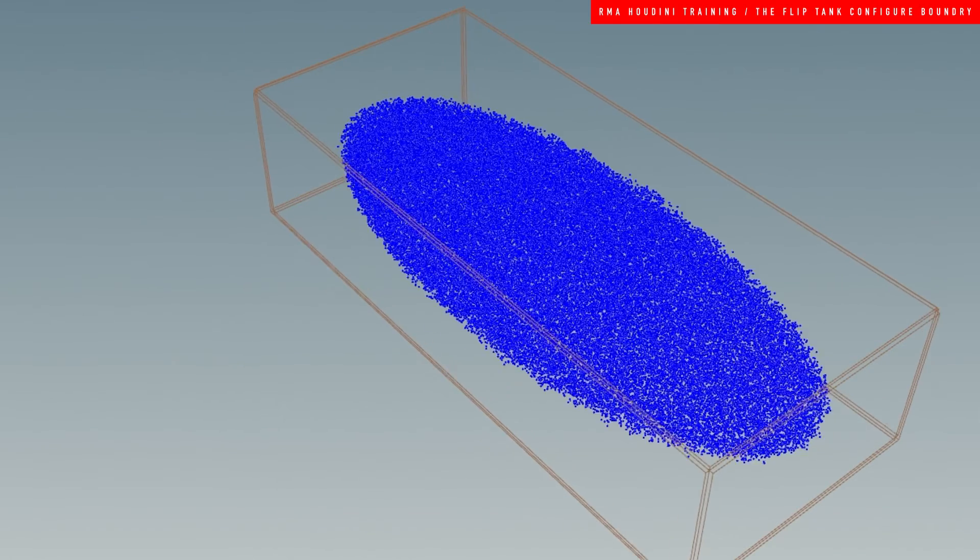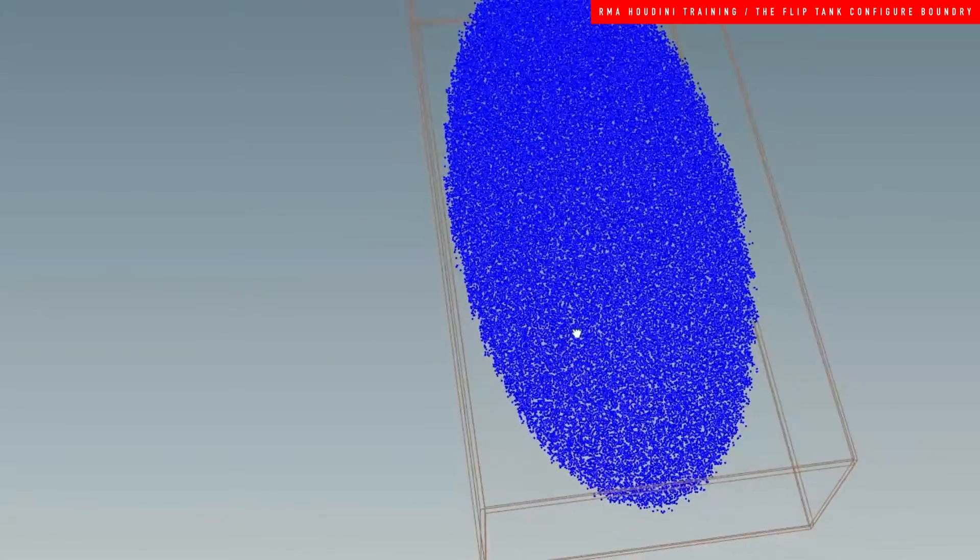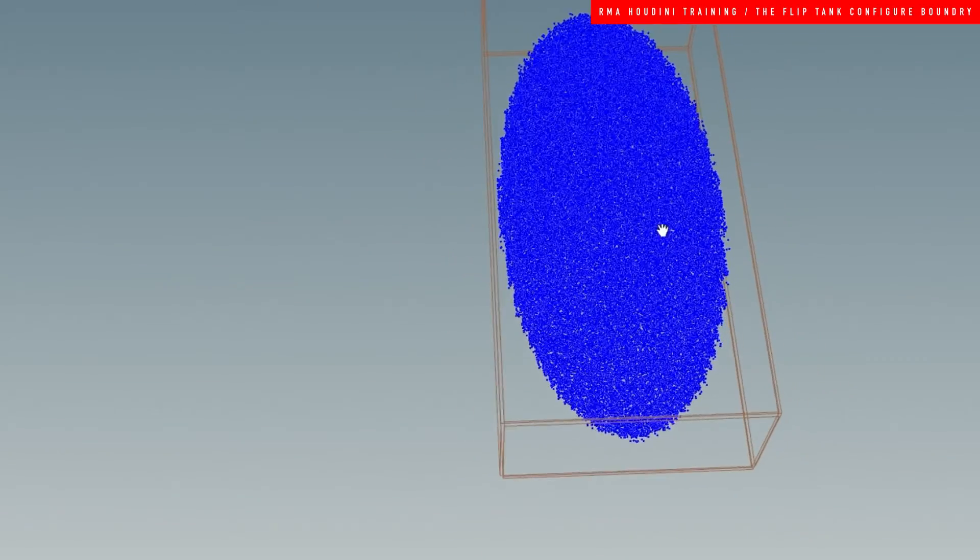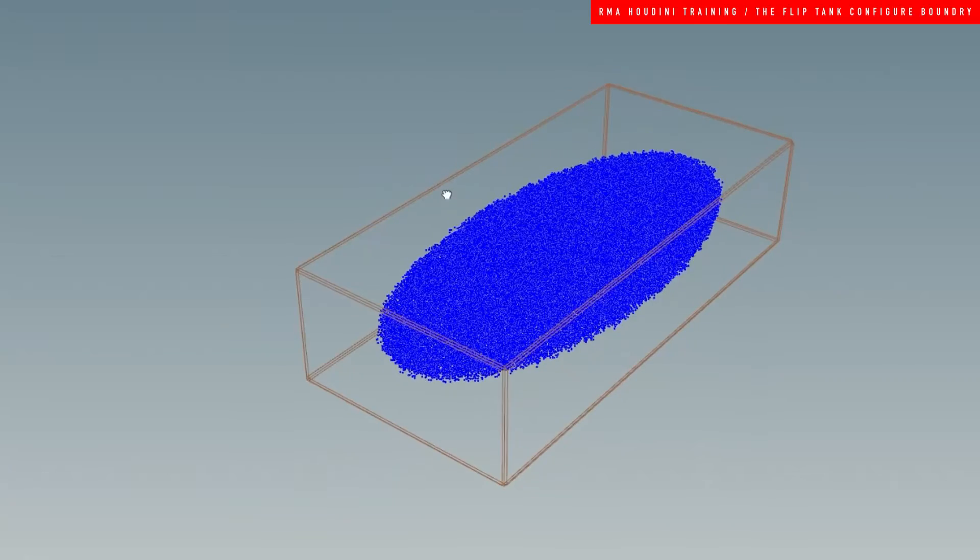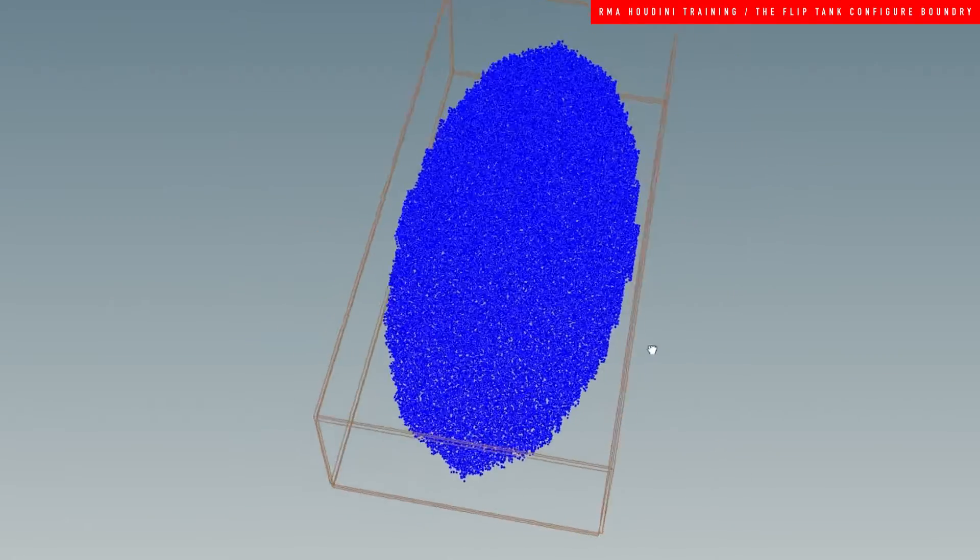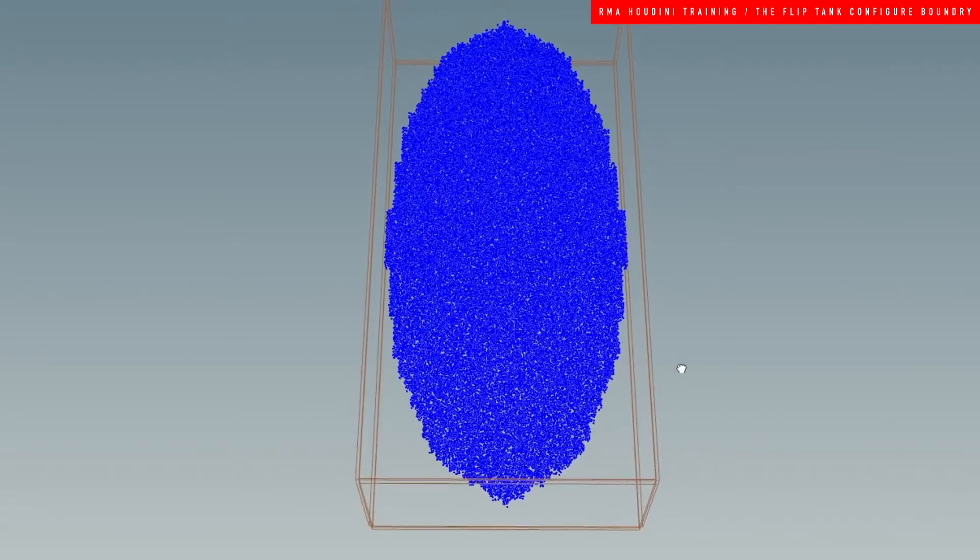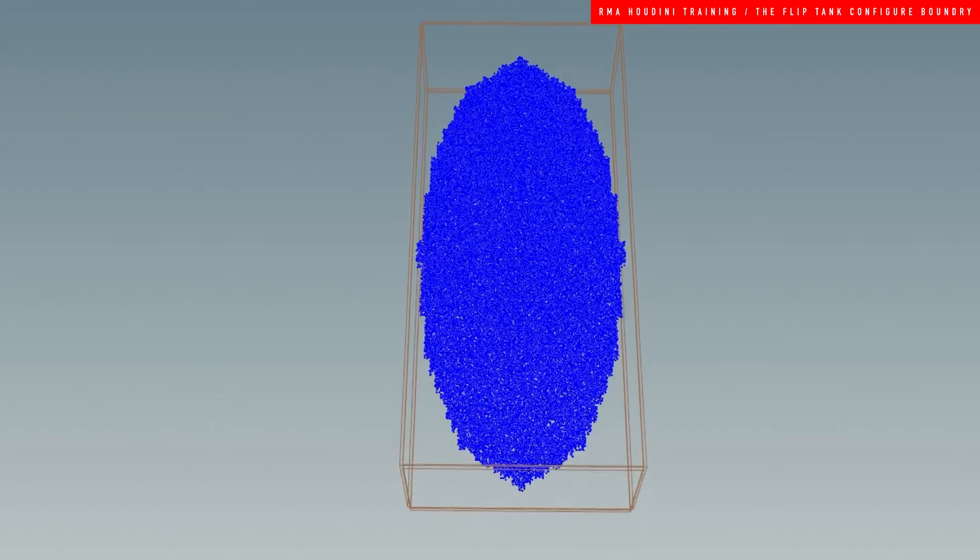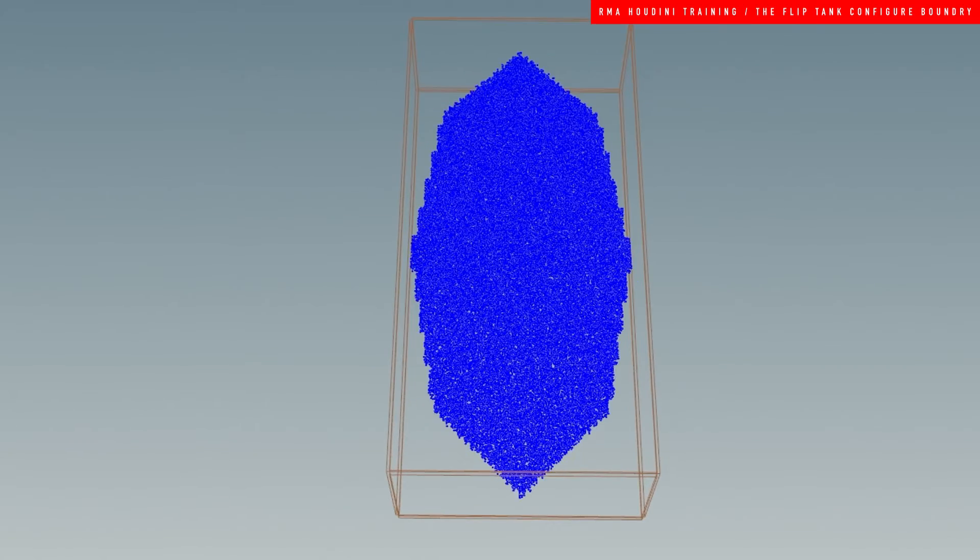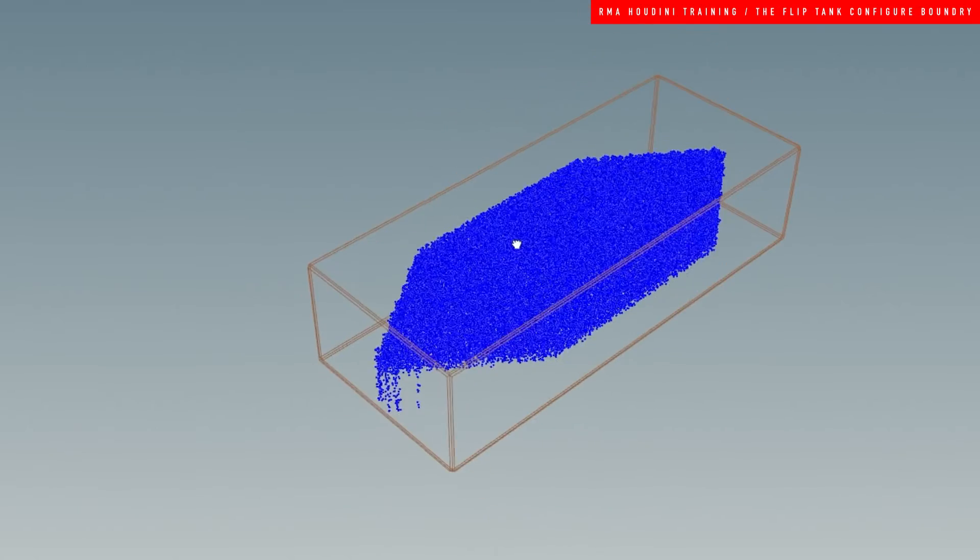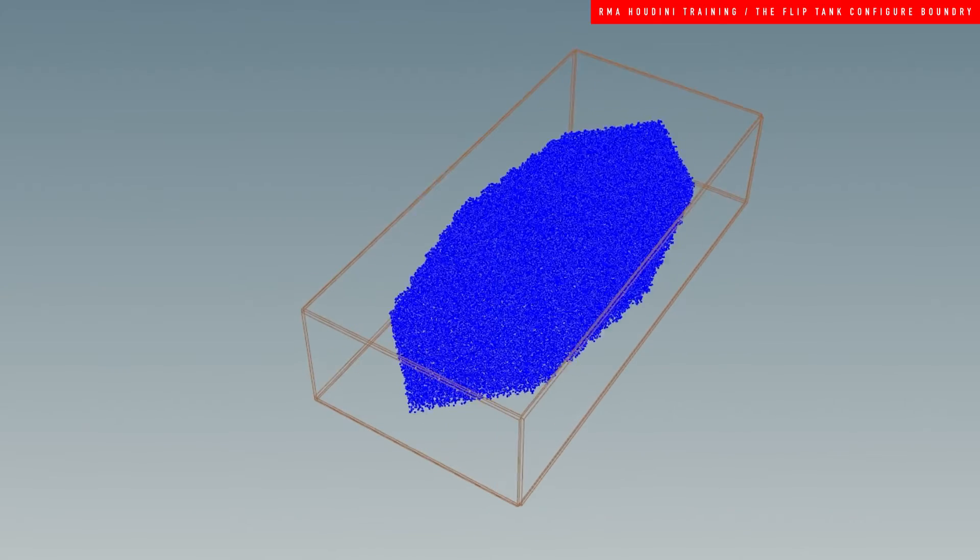Like the configure pyro, it automatically configures a basic flip tank simulation, and then it allows us to create very easy boundaries around objects so that we don't have to sim on massive oceans.